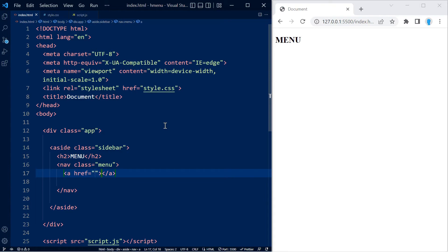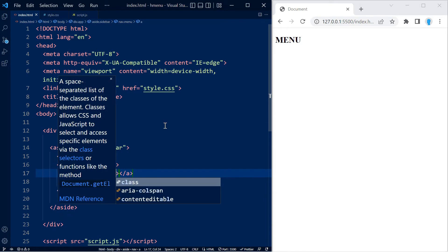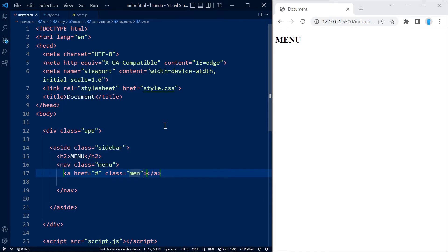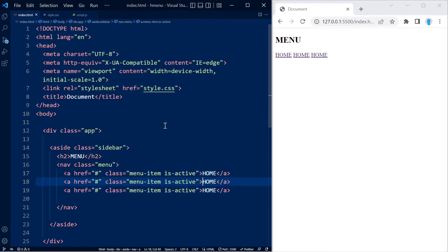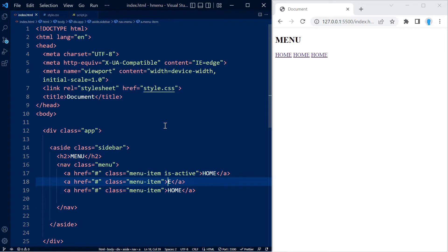We're going to add our links and give them a class name of menu-item. This is going to have another class name of is-active — this is for the home page. Let's go ahead and copy this twice, remove the is-active class from these two links, and replace home with about and contact.